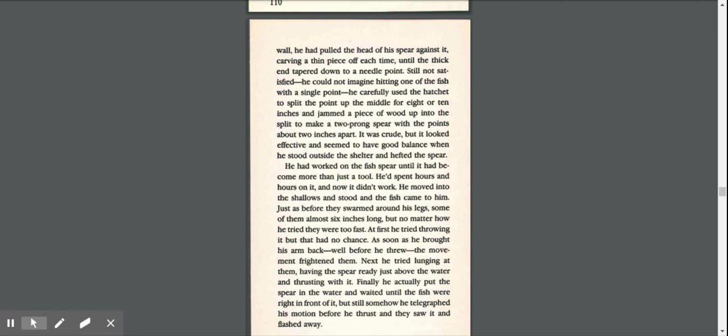At first, he tried throwing it, but that had no chance. As soon as he brought his arm back, well before he threw, the movement frightened them.